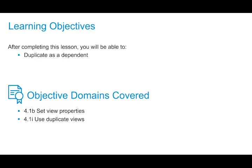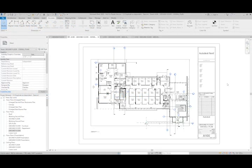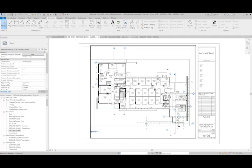In this video, we're going to look at duplicate as dependent as a method to create area plans so we can increase the scale of our view and still keep it on one sheet. As you can see in the sheet here, this view is at 3/16 inch equals a foot and it's already maxed out on the sheet size. If I wanted to go any larger, I'm going to have to break this apart into a couple pieces.